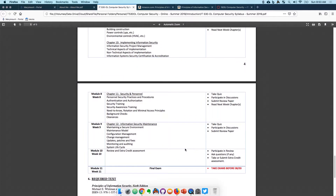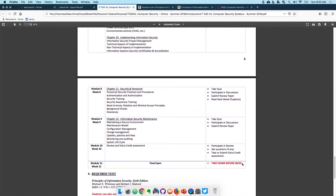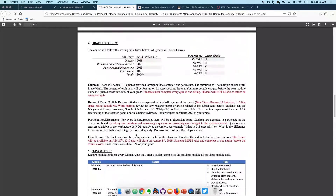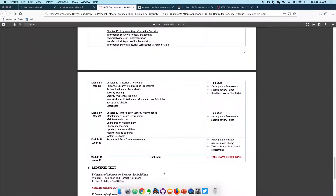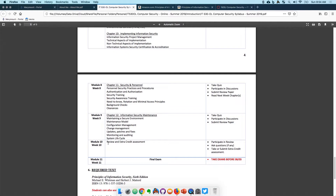The final exam must be taken before August 3rd. The final exam will unlock on July 29th and you have five days to complete it. You can only take the exam in one sitting. Refer back to the exam details to make sure you fully understand it. If you have any questions, do not hesitate to reach out to me.